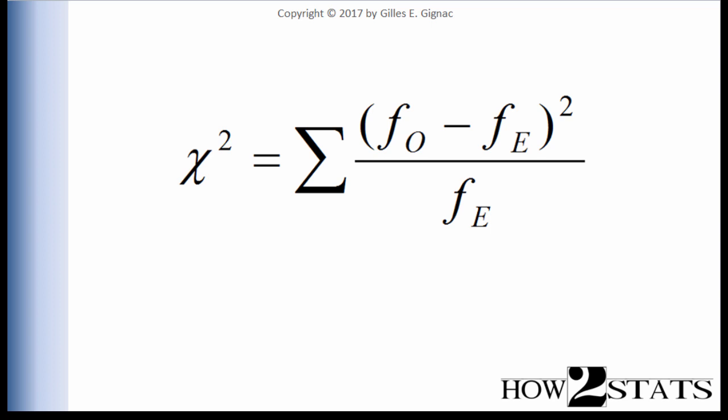The purpose of this video is to walk you through the calculations associated with conducting a 2x2 Pearson Chi-Square analysis. The example I'm going to use is the handedness and dyslexia data.